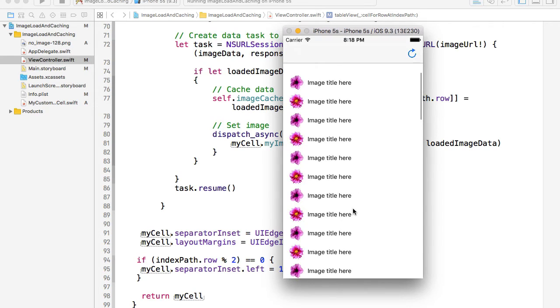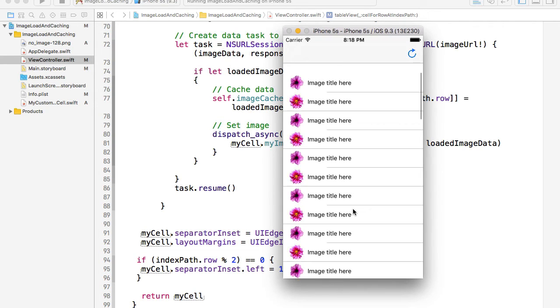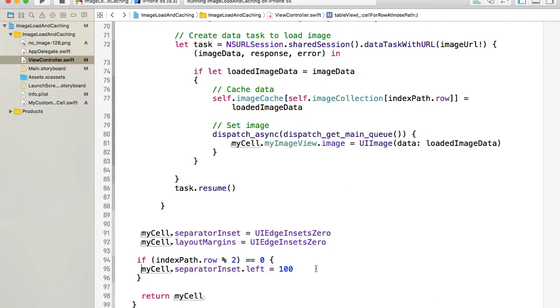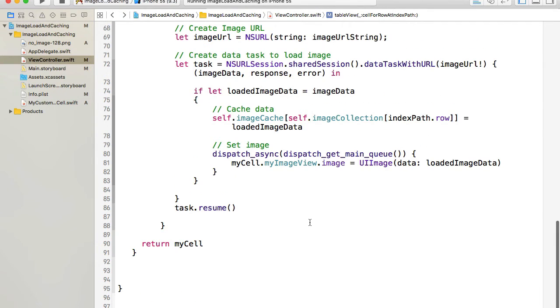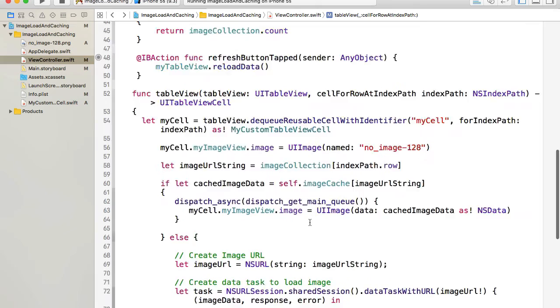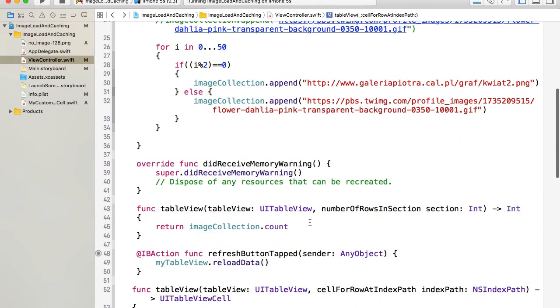So let's do conditionally for every other cell and see how it works now. And if I look at it I see that every other separator now based on this condition changes its left side spacing. Okay. So what if we wanted to completely hide that separator?